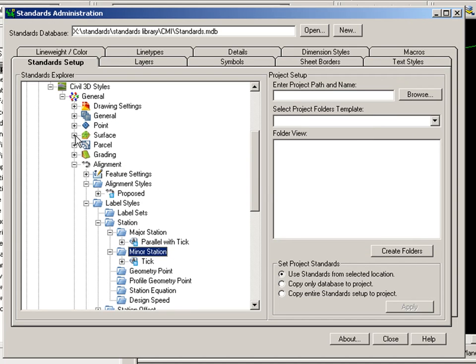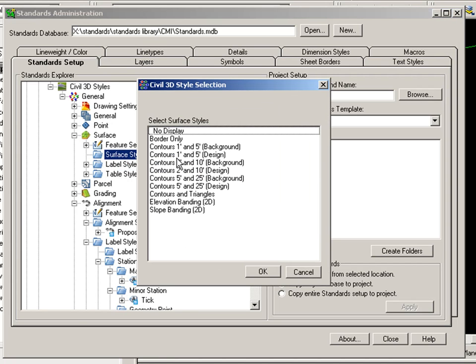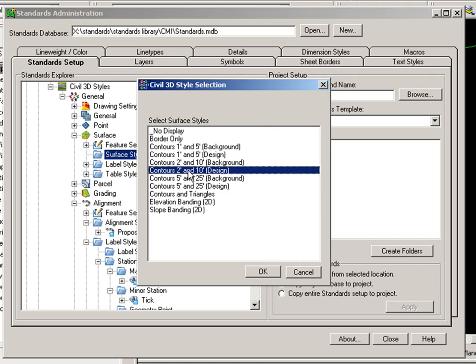And then one more. I'm going to go ahead and bring in a Surface style. And I can choose more than one if I want. In this case, I only want this one.